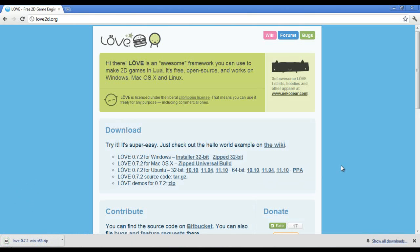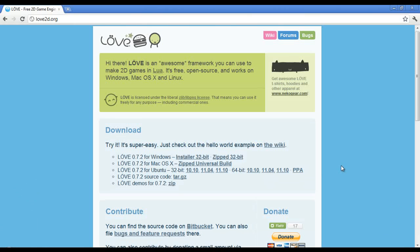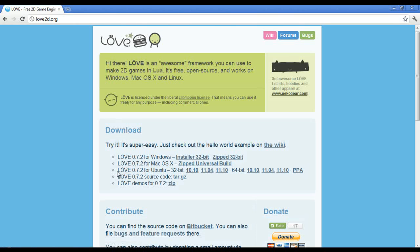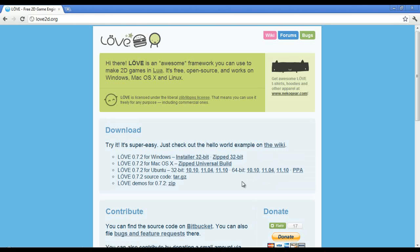Now if you have Mac OS X you can grab the zip universal build and if you have Ubuntu you can grab whichever version and you can also get it off the actual software center.